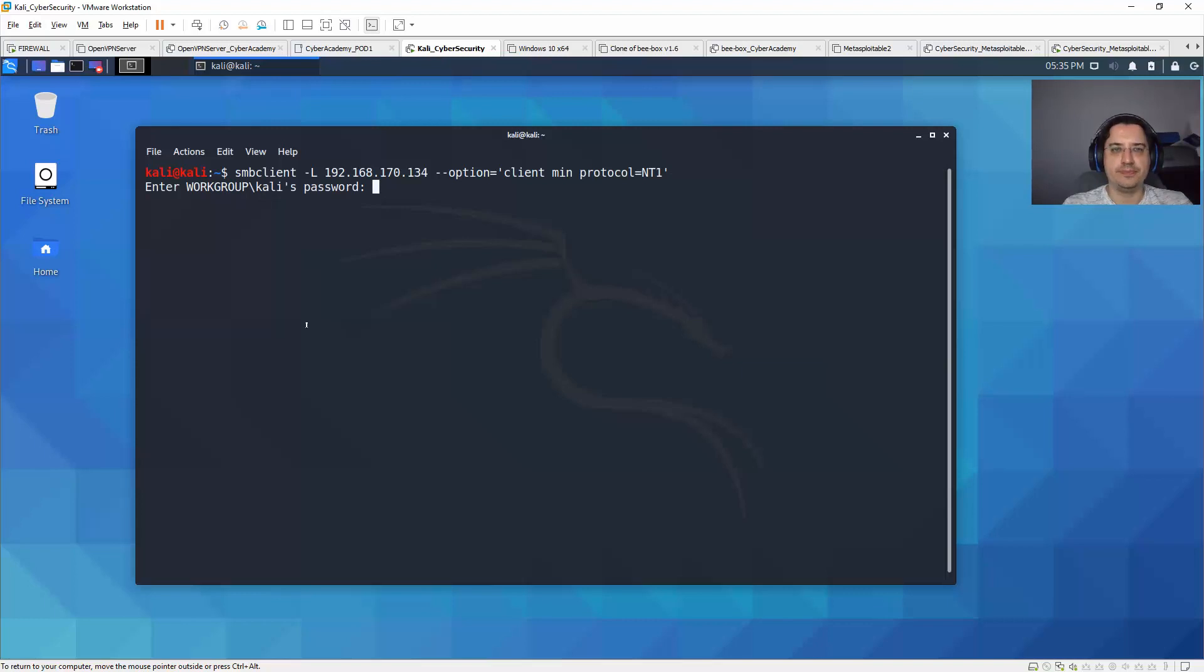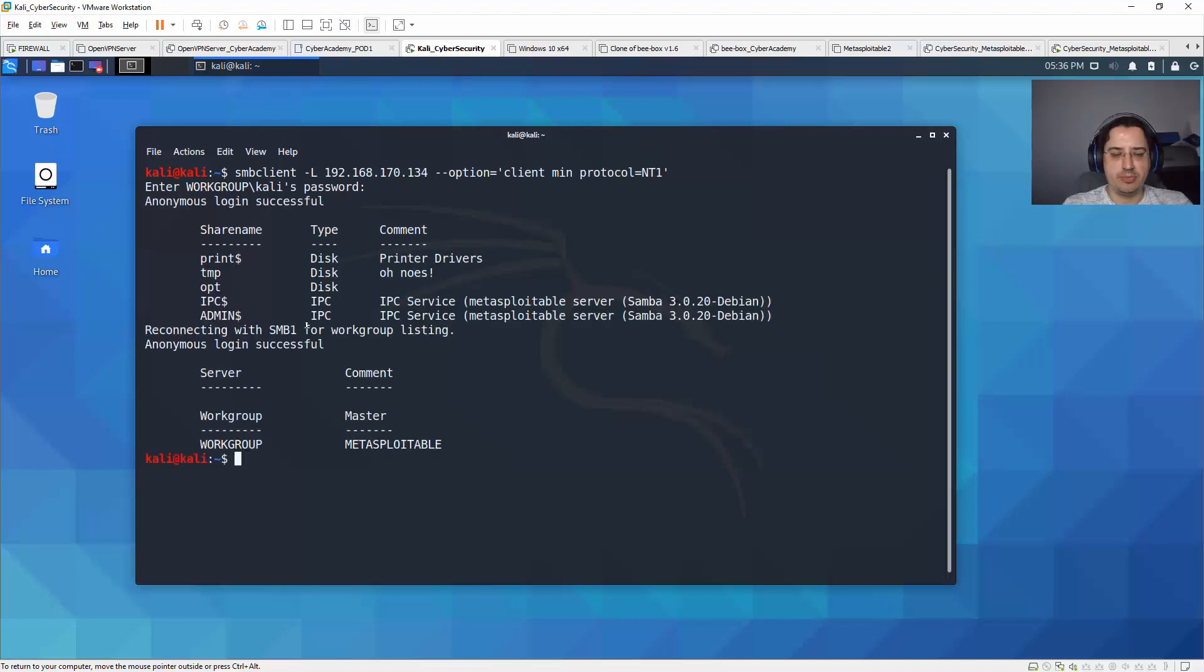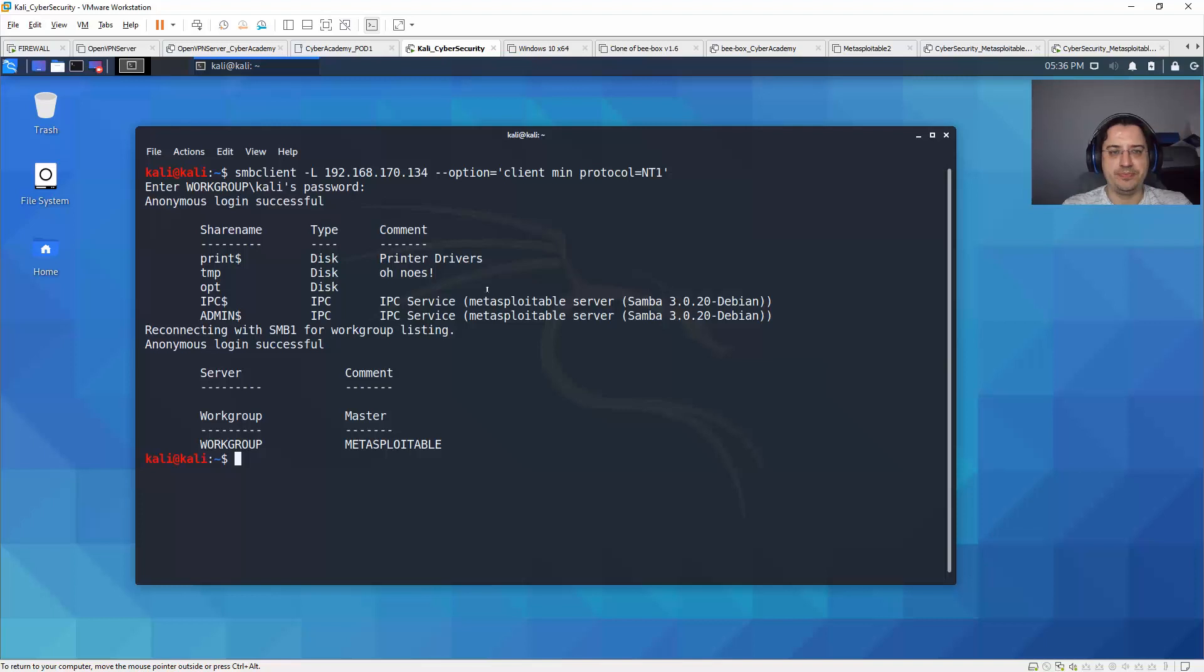So he's asking me for a password. I'm going to try to use without authentication, and there we have a list of all the shares available on the server together with some extra information.